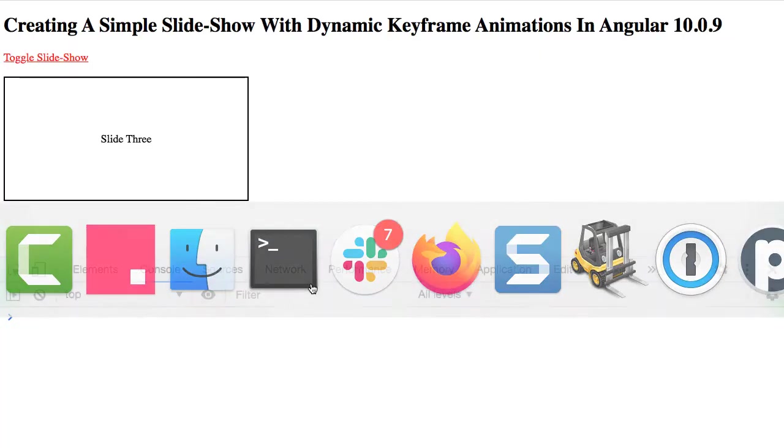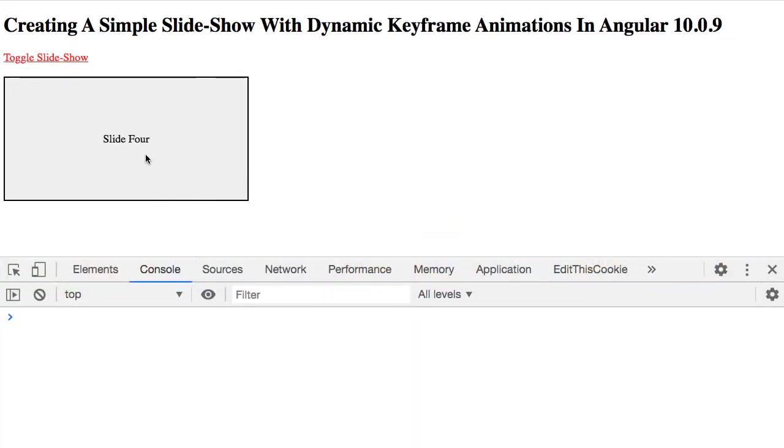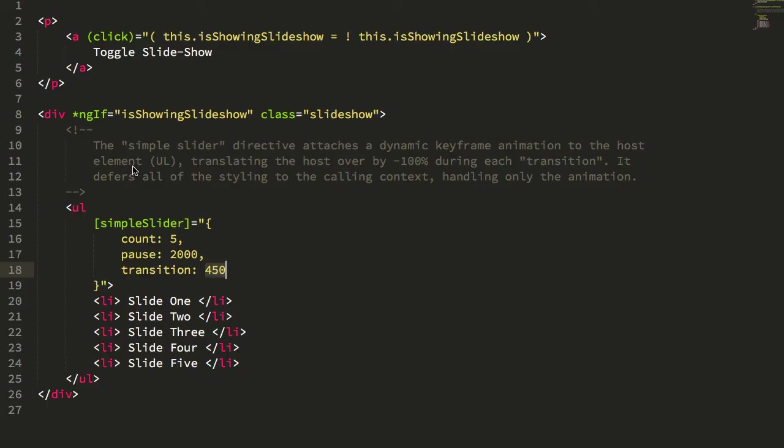So we can jump back here. We can see each slide is up for two seconds, and then transitioning for 400, 450.